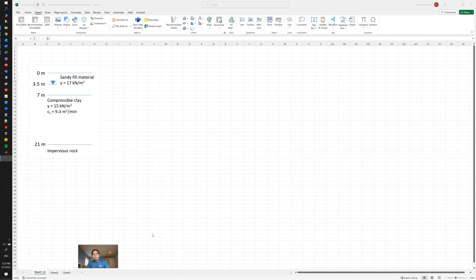In this video I want to demonstrate how to calculate vertical stresses in soil in geotechnical engineering — specifically vertical effective stress and vertical total stress based on a given soil profile. Here on screen you can see an Excel file with a soil profile: we have sandy materials on top of a clay layer. We know the unit weight of the soils and the groundwater table is at 3.5 meters below the ground surface.